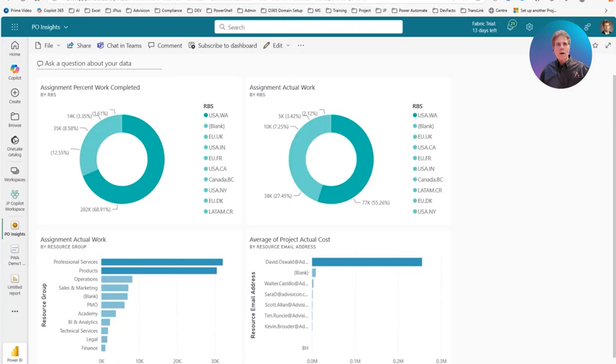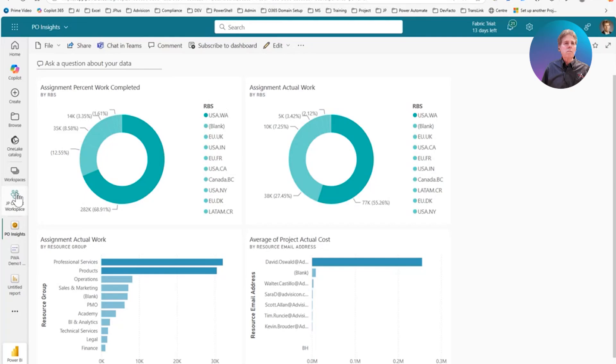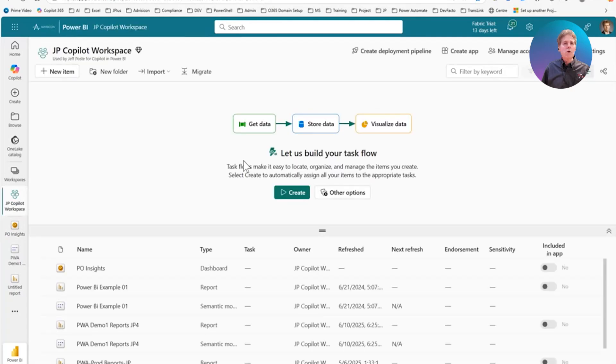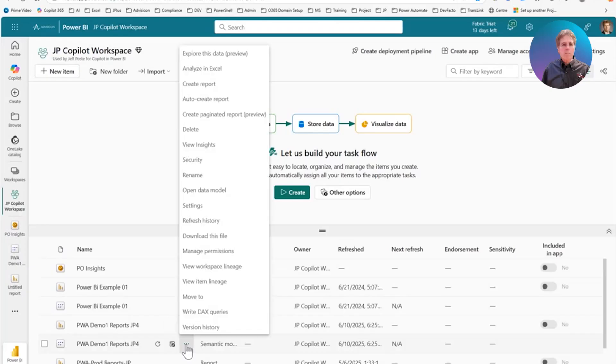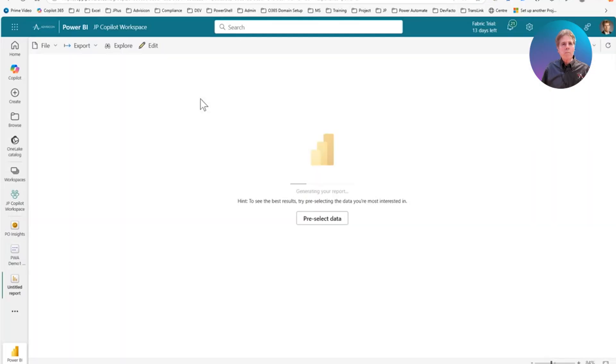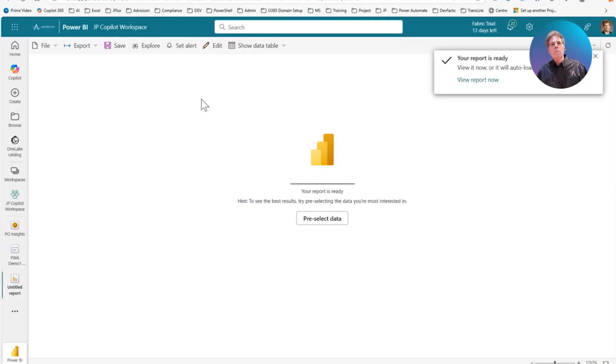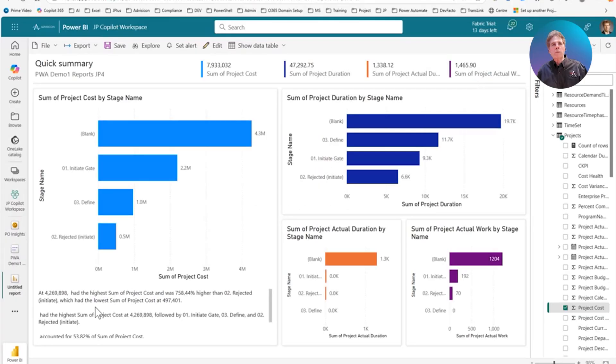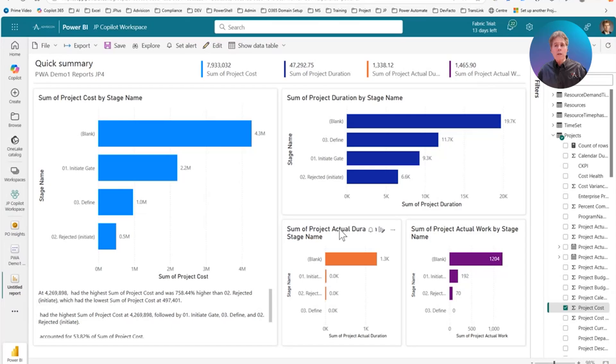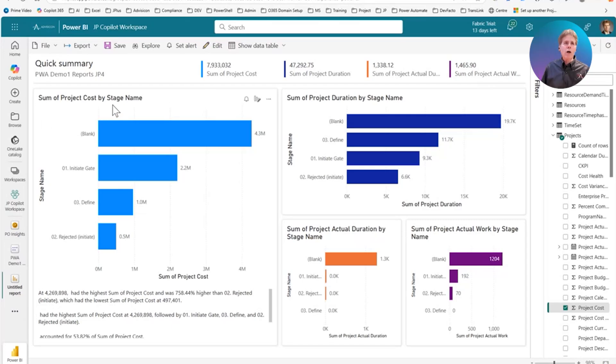So let's do something else to find some creativity here. Let's go back to our workspace, JP Copilot workspace. And let's click on more options again. In this case, let's go to auto create report. So it's going to go off and it's going to look at the whole semantic model. And it's going to try and find an interesting report. And let's view this report now. And so it's come up with some different visuals on a fairly interesting report. In this case, it's sum of project costs by stage name. And maybe that's interesting to us.